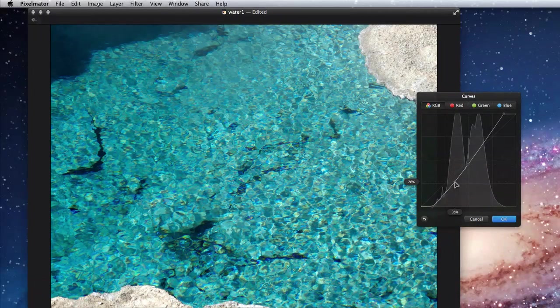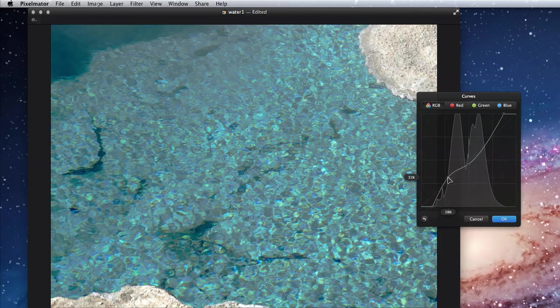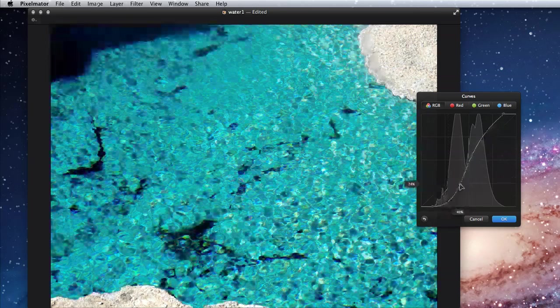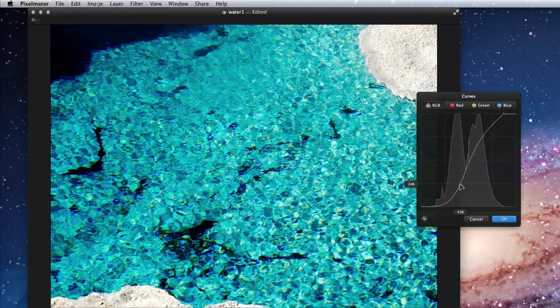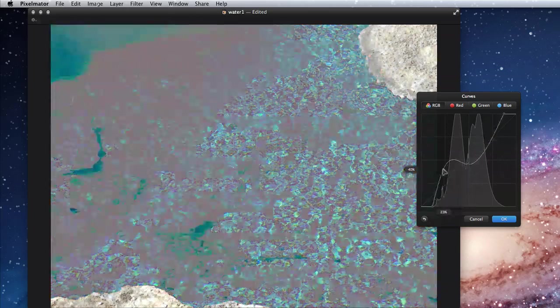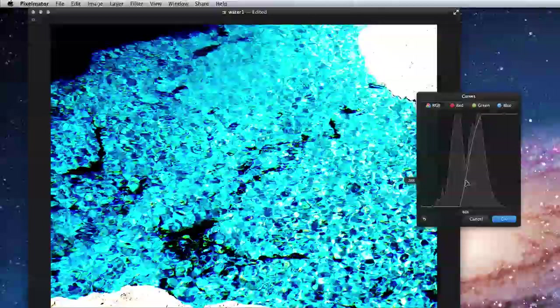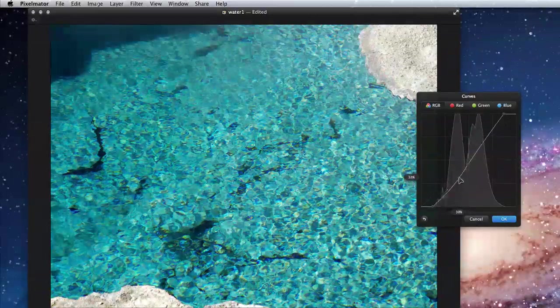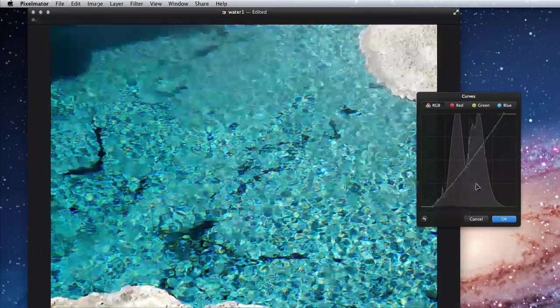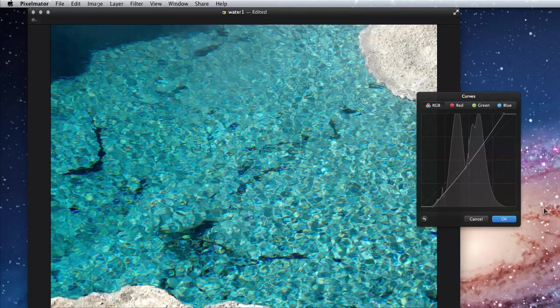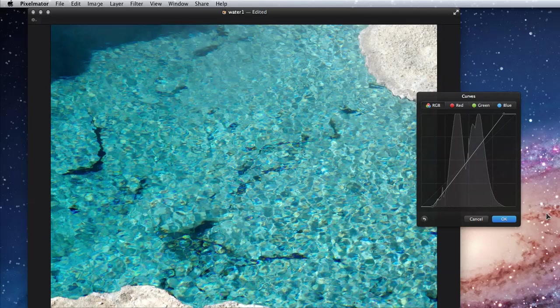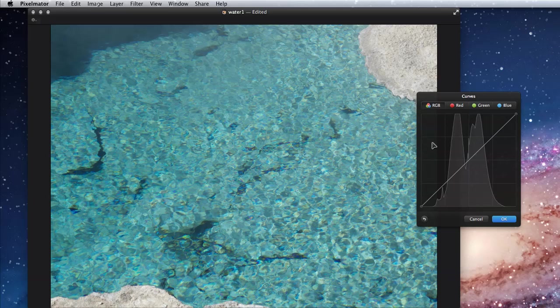Add another node to curve the line more. If I add one about halfway between the middle node and the bottom one, I can do a nice contrast adjustment. Drag left to decrease contrast and right to increase. If you aren't happy with the adjustment using the node, you can get rid of it by dragging it off the edge of the histogram, or just click the reset arrow to get the plain straight line again.